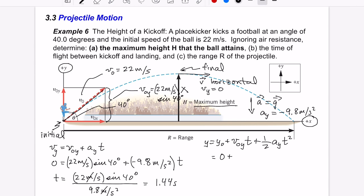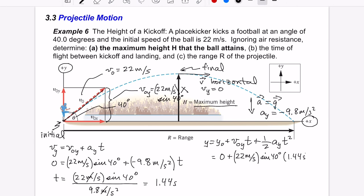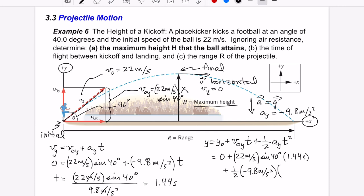The y-position equation gives: y = y-naught + v-naught_y × t + ½ × a_y × t². We have y-naught = 0, v-naught_y = 22 m/s × sin(40°), t = 1.44 seconds, and a_y = −9.8 m/s². We plug in all of these values including the time squared term.